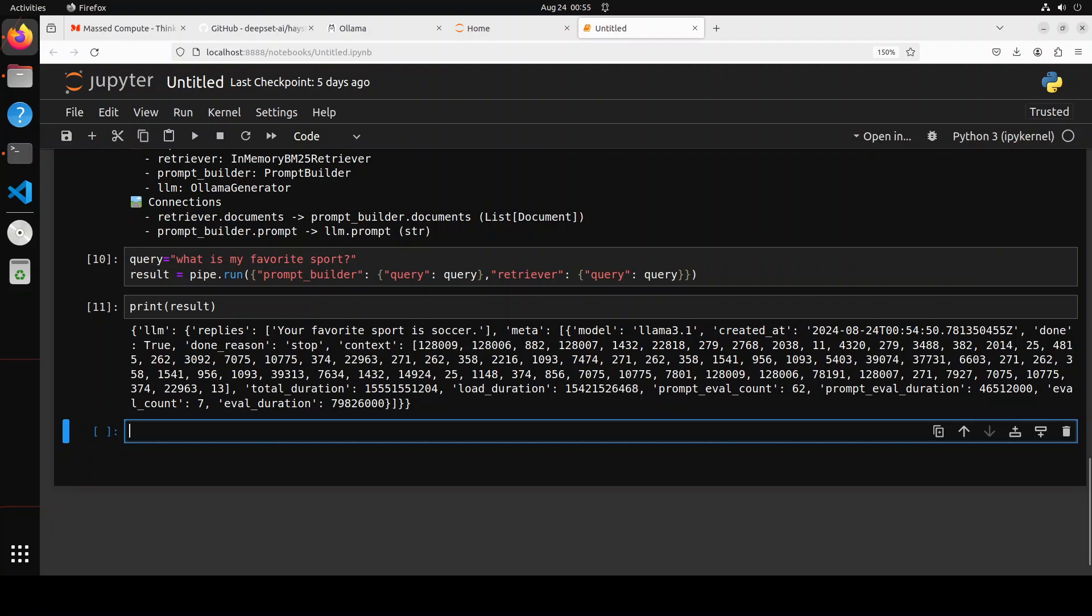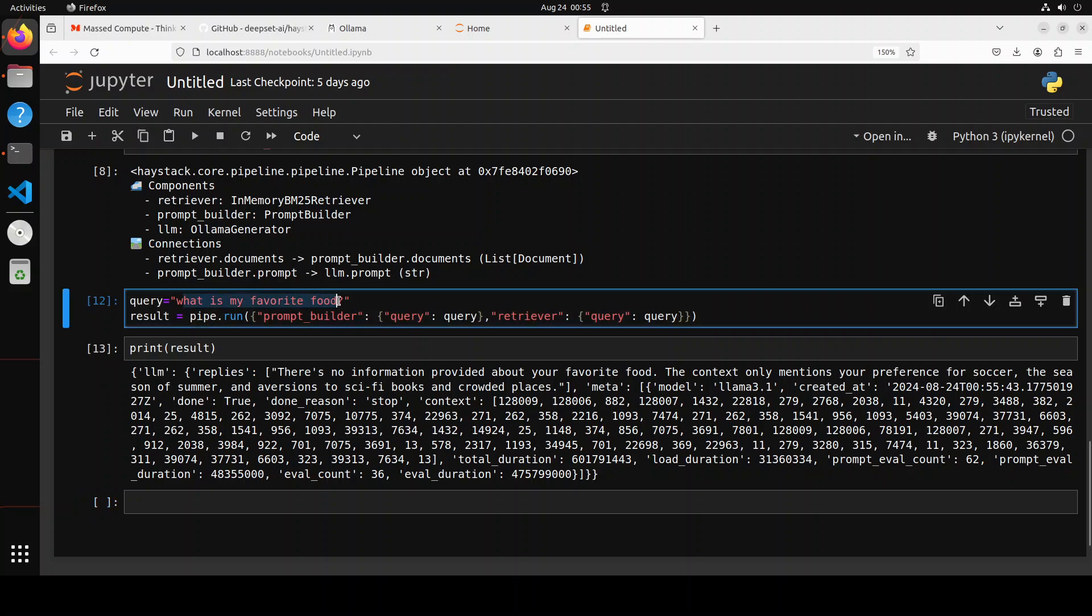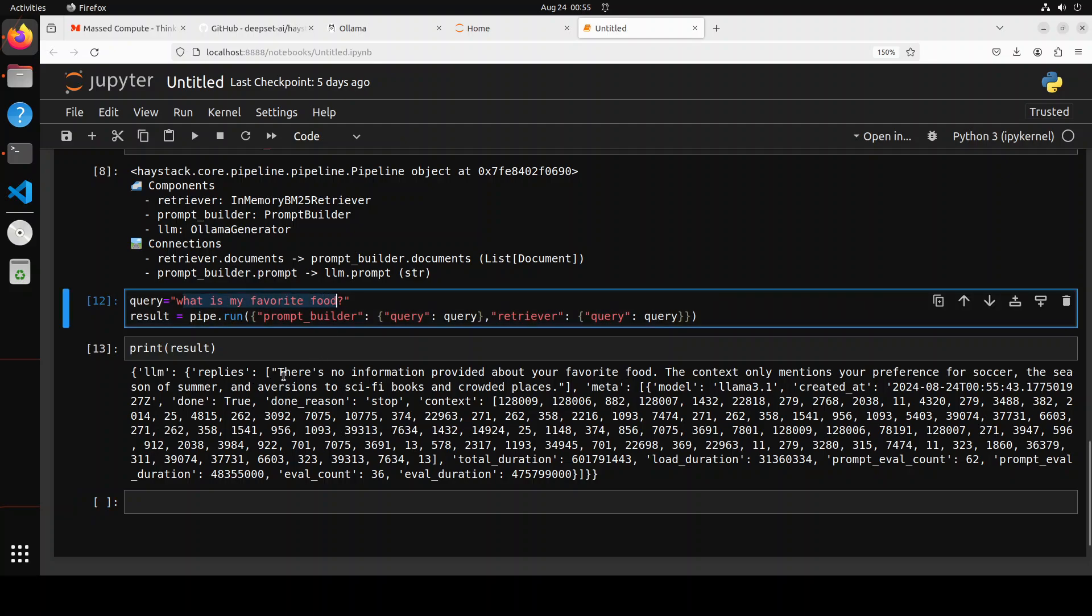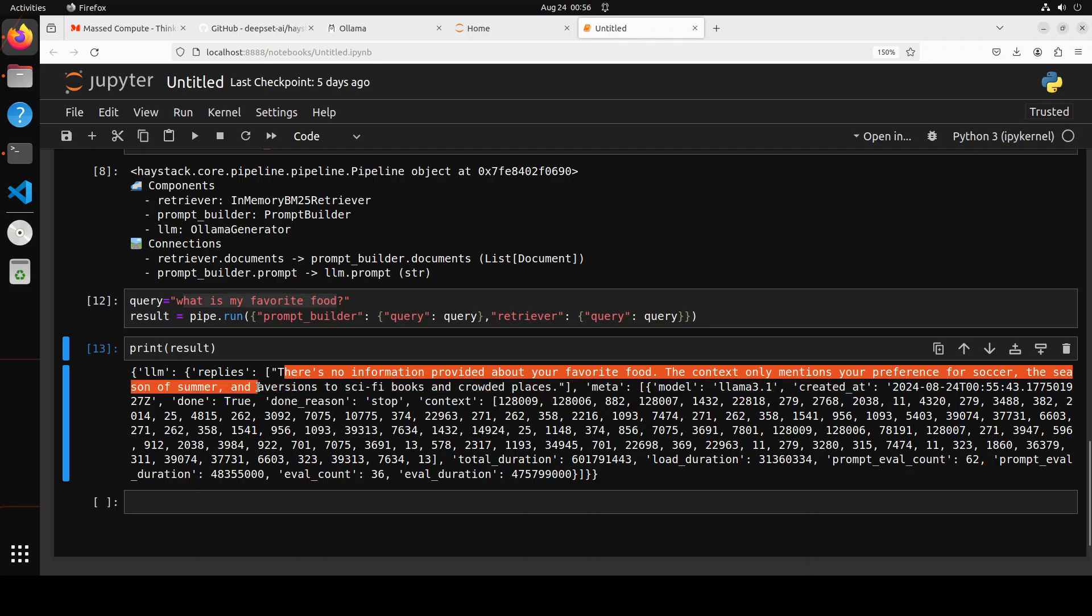And because we are using local LLM, so there is no token cost. Everything is private, local. How good is that? And similarly, when I asked it what is my favorite food, it is now telling me that there is no information provided about your favorite food. The context only mentions your preference for soccer, the season of summer, and the aversion to sci-fi books and crowded places. How good is that? So you see, we have ensured that the responses are totally grounded in our own information.